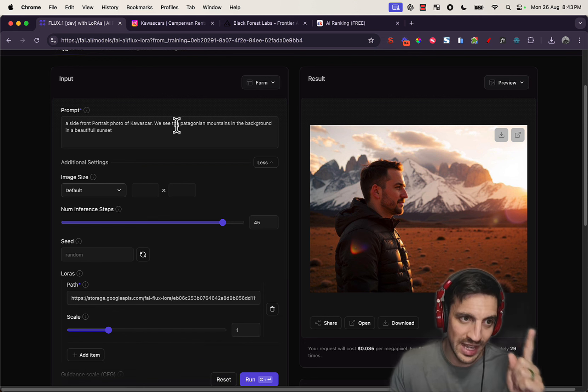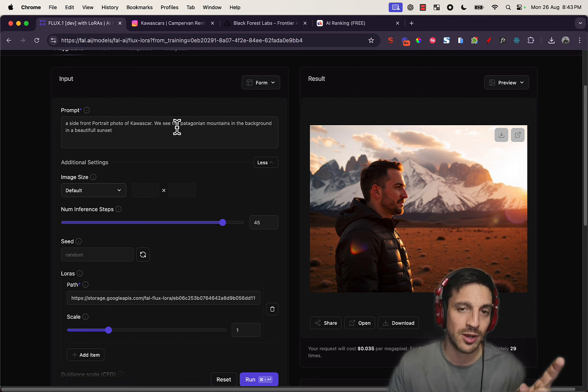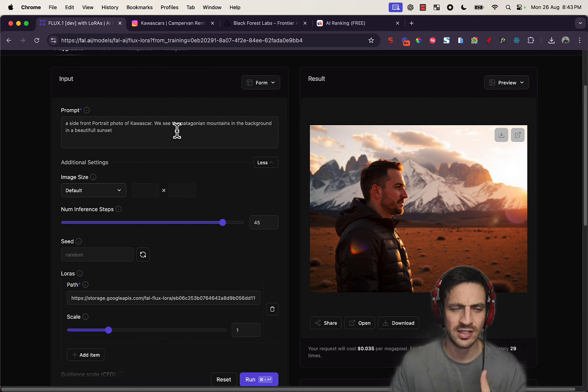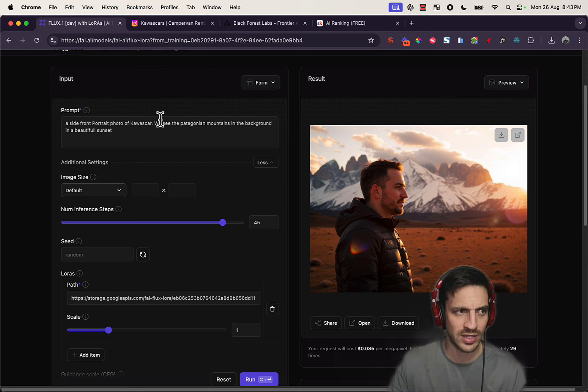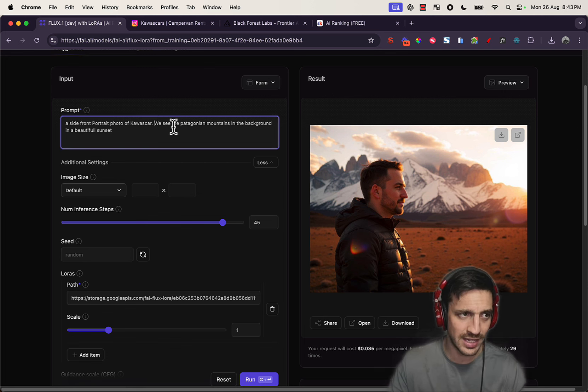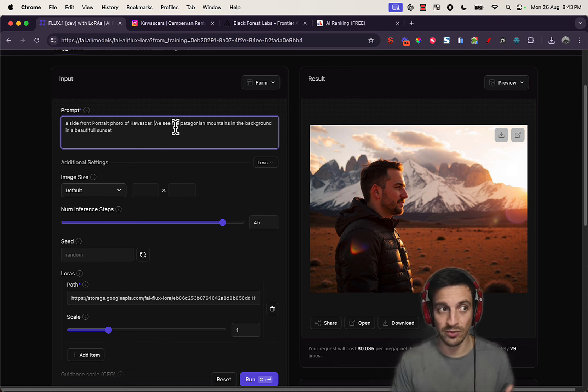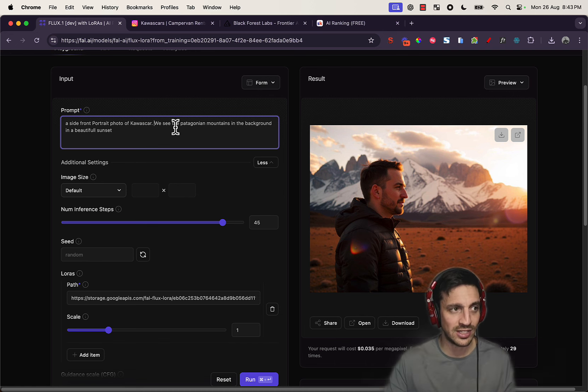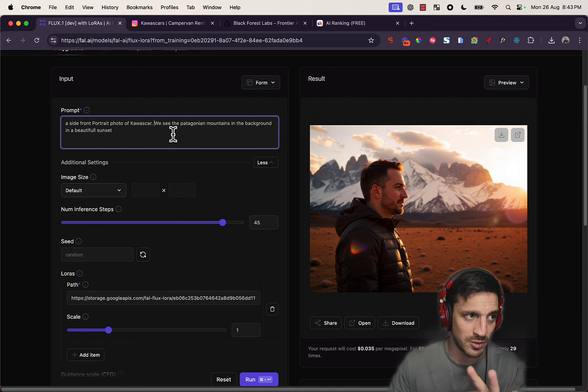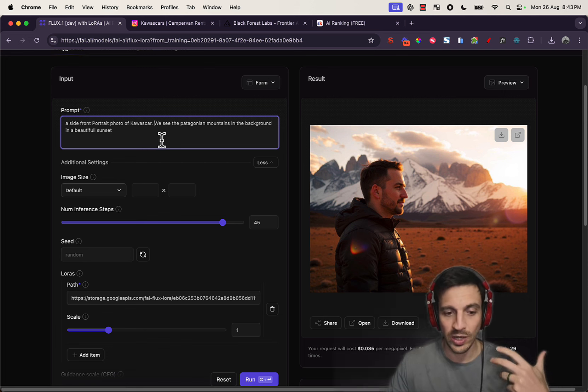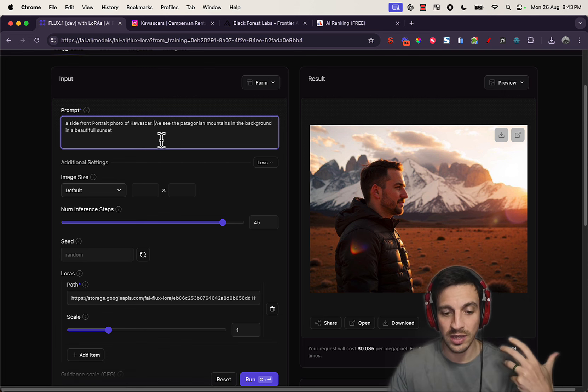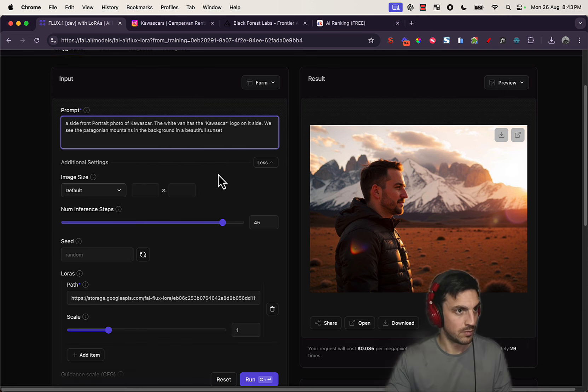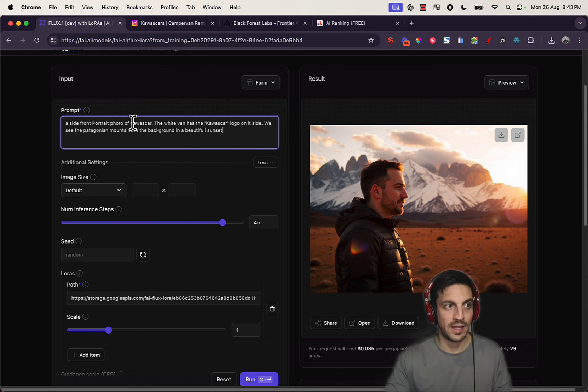Now with an image and sometimes with yourself, this tends to happen where—no, it actually, it's actually nothing to do with what you trained it on. What I find is that you need to reiterate what it is that it was trained on. For this instance, it was a white van. So let's try the same prompt, but let's say the white van, and we're going to say with the Kawascar logo on the side of it, and that's all we've placed.